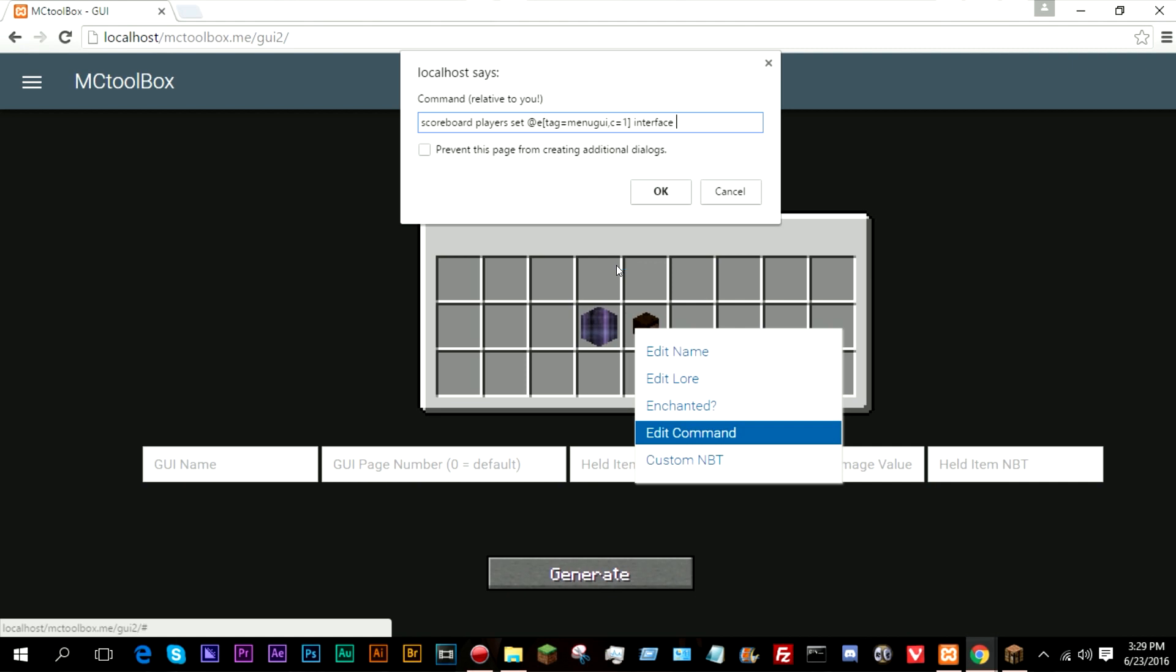So whatever page you want it to go to. I want this to go to the second page. So I will do page one because I count up from zero just like how normal programming languages do. They always count up starting from zero. So page one will actually be page two.